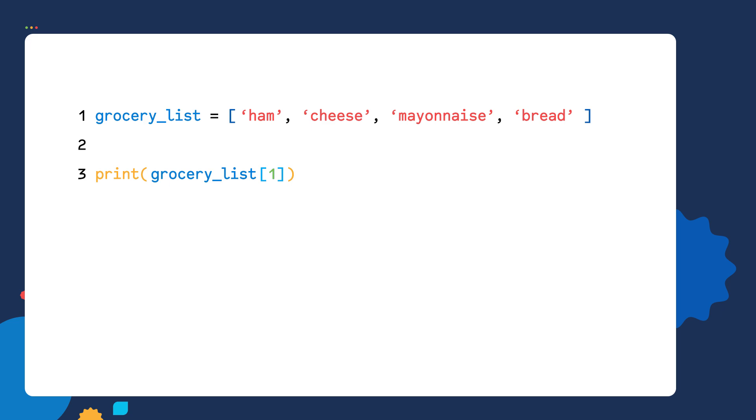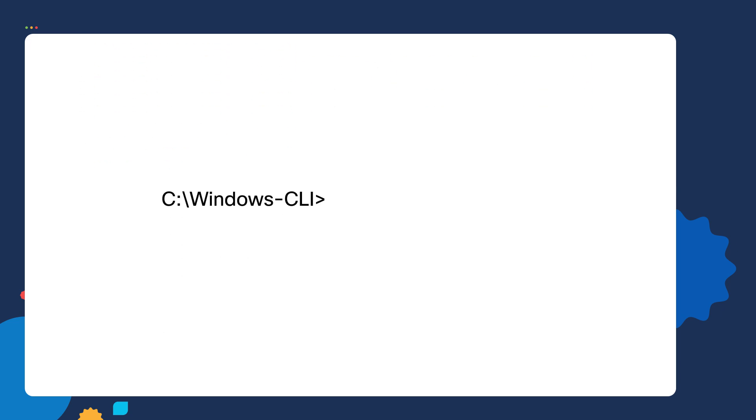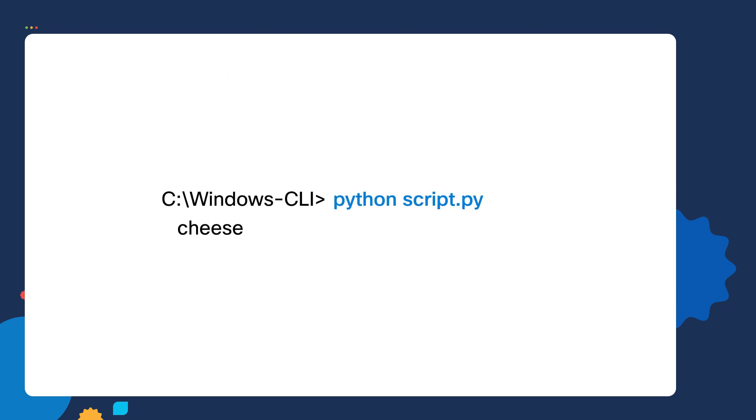So if I save our script and then run this script, I can see my script only prints out the value that is assigned an index ID of one, which is cheese.